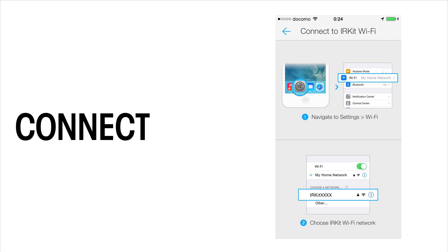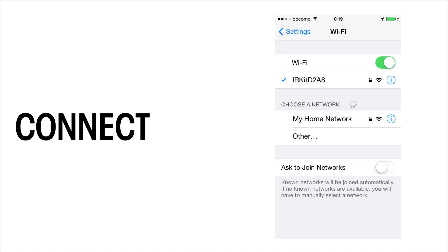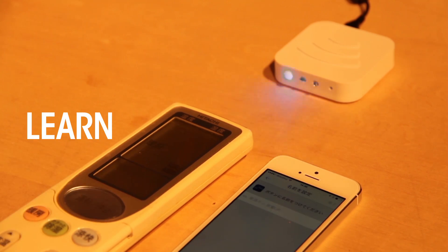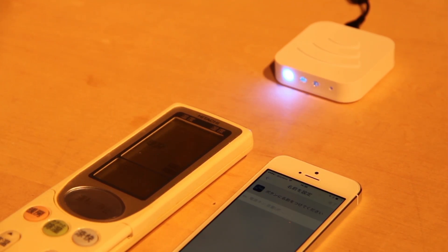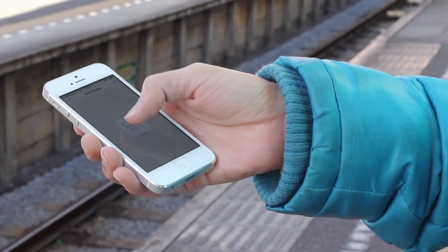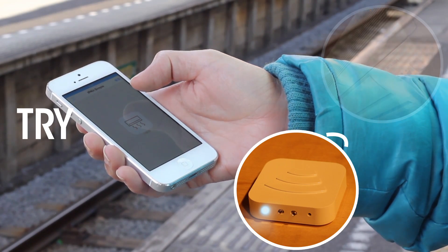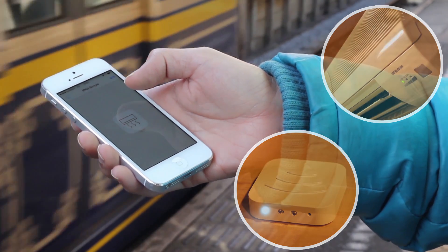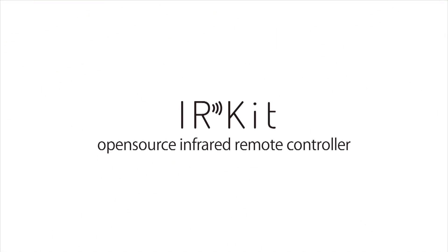First, download the IRKit official app and set up IRKit. After setup is done, press your remote's button towards IRKit to learn it. Then you can send infrared signals through your IRKit to control your air conditioner or TV. How do you want to control your home electronics? Thanks.